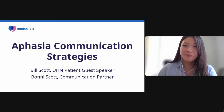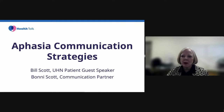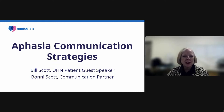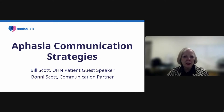Thank you, Melissa. Unfortunately, Bill is not well this week and he's not able to join today in the presentation. I'll be filling in for him and using his communication application to present his talk about communicating with aphasia. I'm sorry you won't get to meet Bill. However, you will hear his thoughts and his experiences as he would have presented them to you.